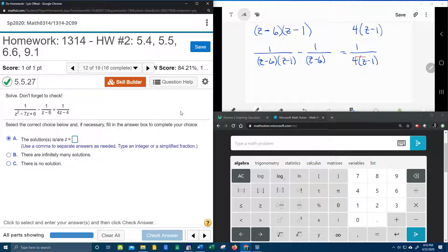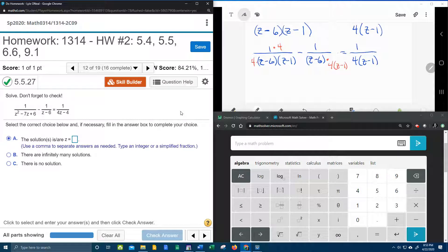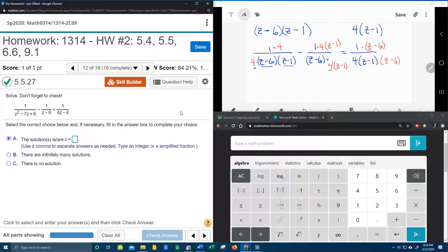This last denominator has a factor of 4 that the first denominator does not have, so he needs the 4. Whatever I give to the bottom, I have to give to the top. Now the second denominator has the Z minus 6 — he needs the 4 and the Z minus 1, so we're going to give him the 4 and the Z minus 1, and we'll give that to the numerator as well. Now if you go through and notice, every one of these denominators has exactly the same stuff: 4, (Z minus 6), and (Z minus 1).